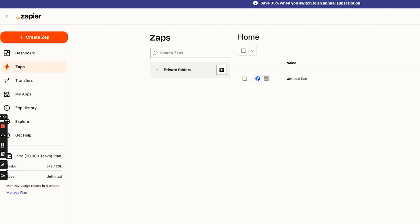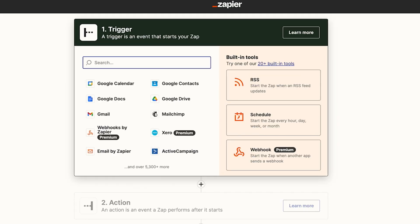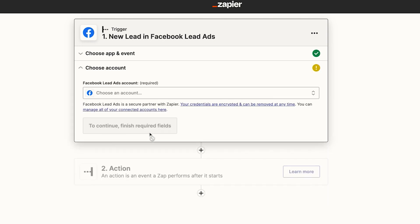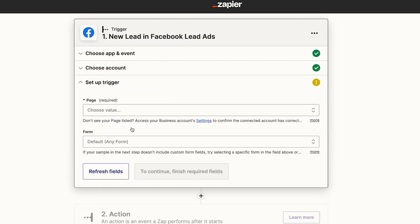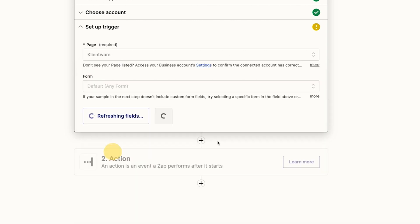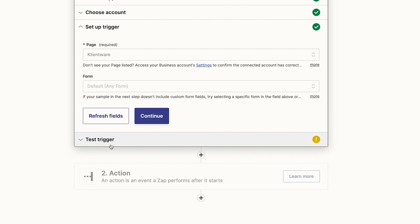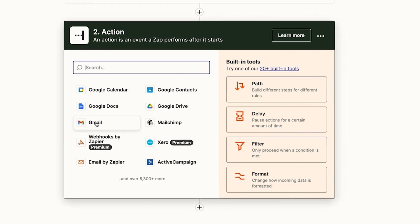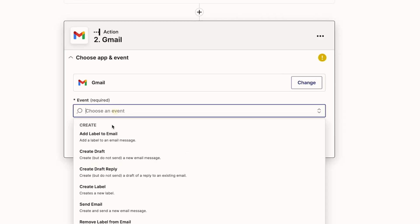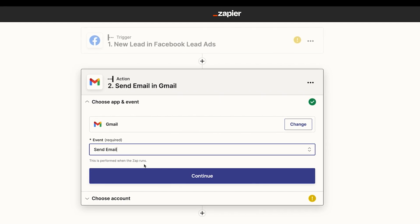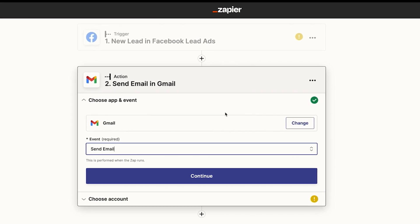Another example is if you're using Facebook ads — you can create zaps directly from Facebook ads. A very common Facebook ad campaign is lead forms. So if you're bringing people in from Facebook lead forms, you type in Facebook Lead Ads and choose the event: new lead. You click continue, choose the account, then choose the page and form that you want to use. The next event could be sending out an email, or adding these leads to a spreadsheet. If you're doing this on mass, be careful — maybe you want to add them to your CRM or your email marketing software like ActiveCampaign or Mailchimp.